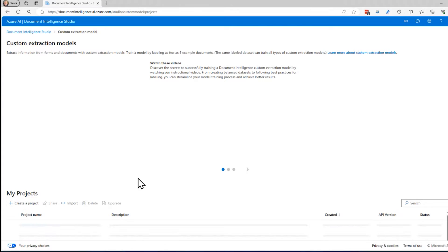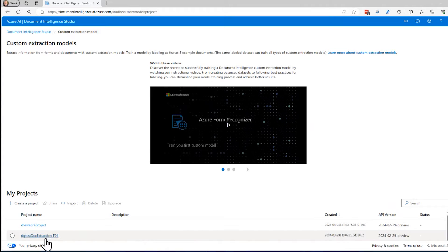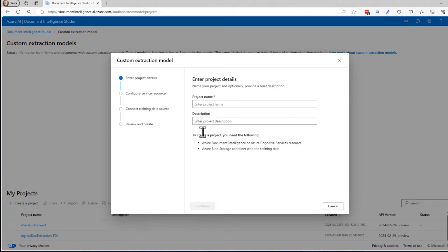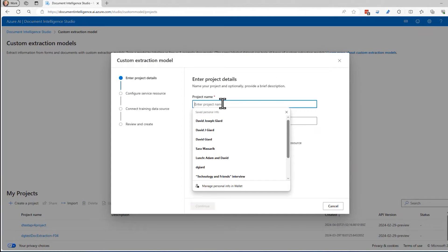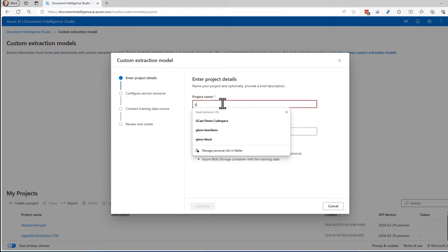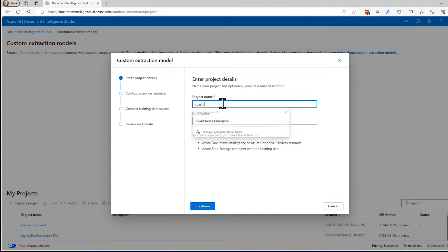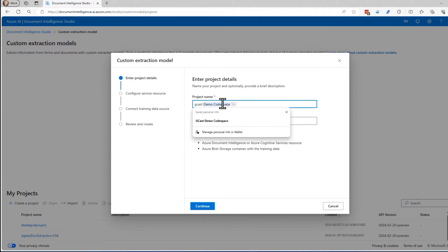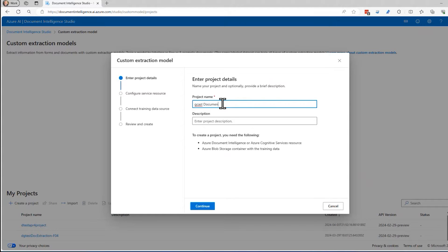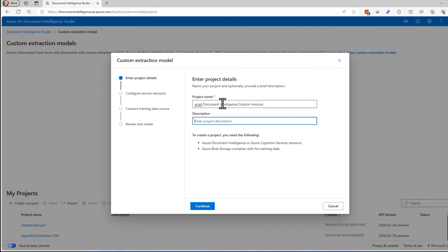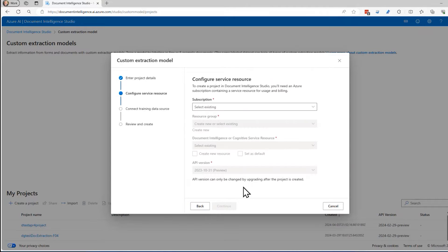I should see some projects that I've been creating already down here. I'll create a new project. Create a project. I'll give it a name. I'm going to call this one Gcast doc document intelligence. Maybe custom because I'm using custom invoices. I don't really need the description. I click on continue.